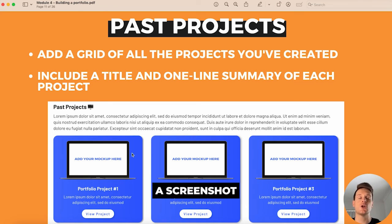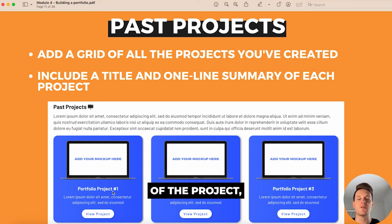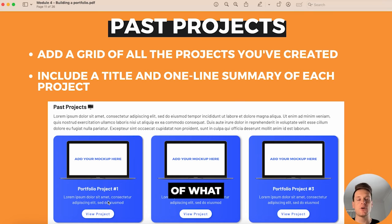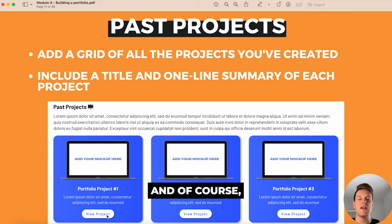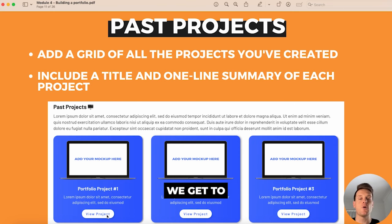Below the descriptive text, include tiles with links to the projects. At the top of each tile, include a screenshot of the project so the client can see what it looks like. Below the screenshot, include the name of the project followed by a quick one-liner describing what the application does, and then a button with a link to view the full project page.